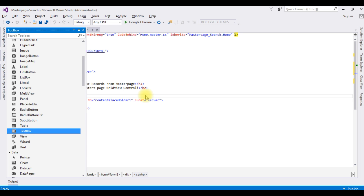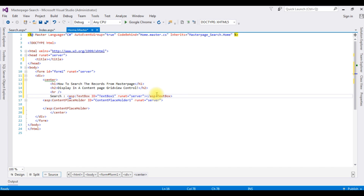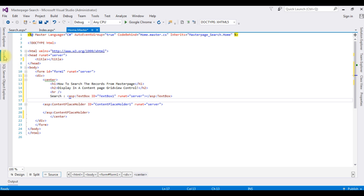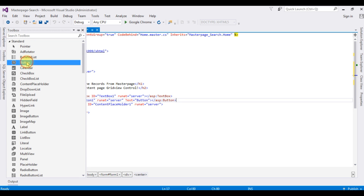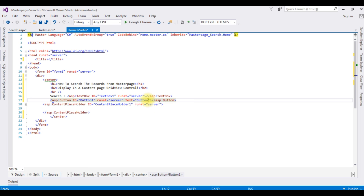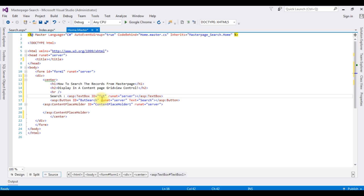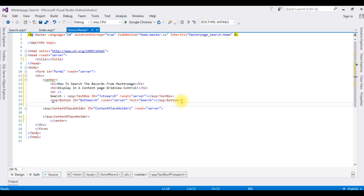From the Toolbox I am adding a TextBox control and one Button control. I am setting the button value to 'Search', the button ID to 'btnSearch', and the TextBox ID to 'txtSearch'. After that I am closing the horizontal line. We have now finished the designing part in the master page and will write the coding part.